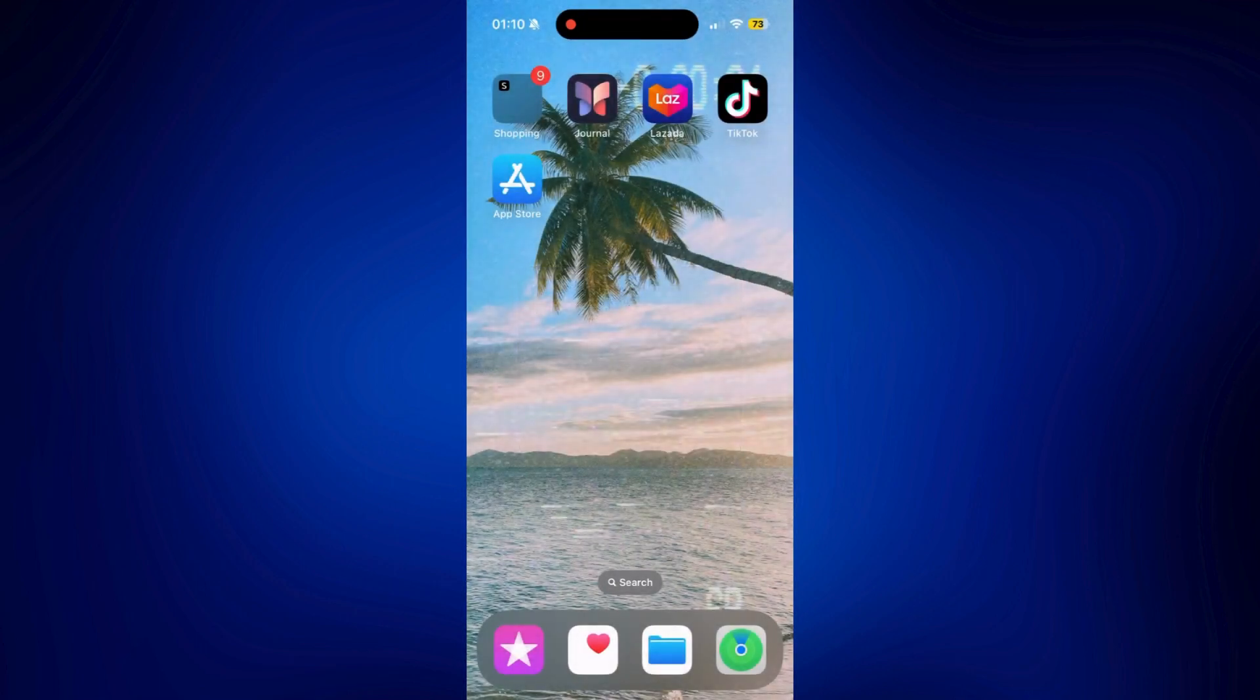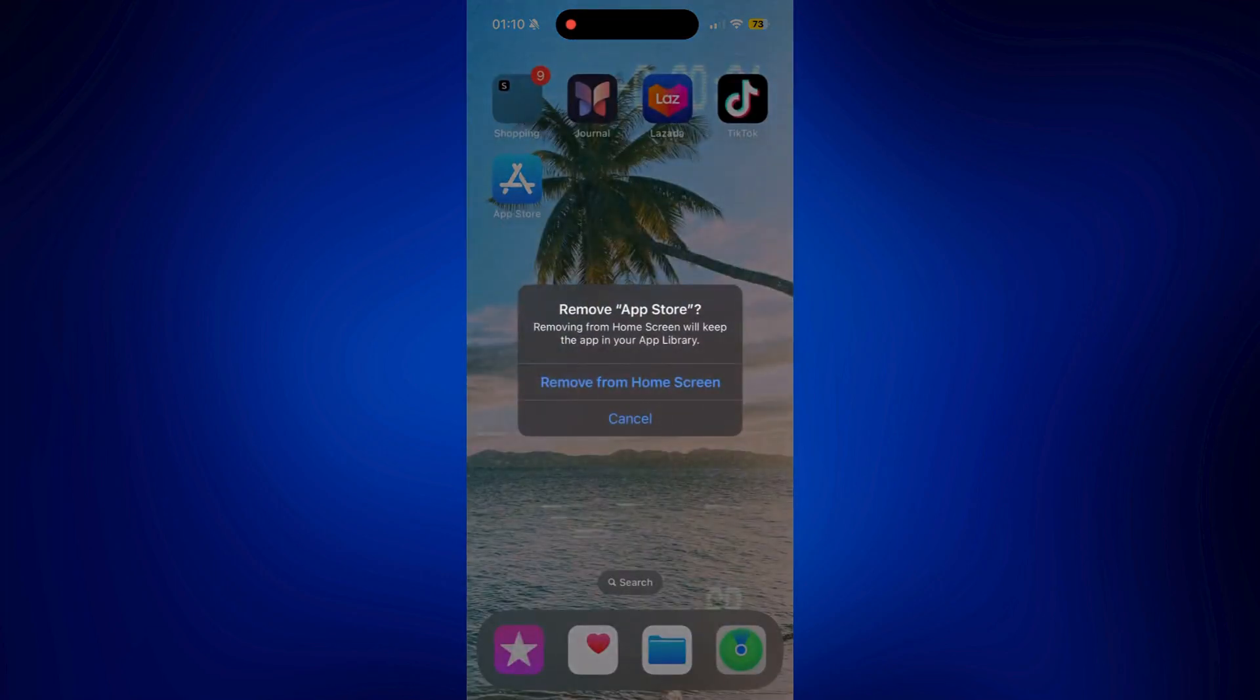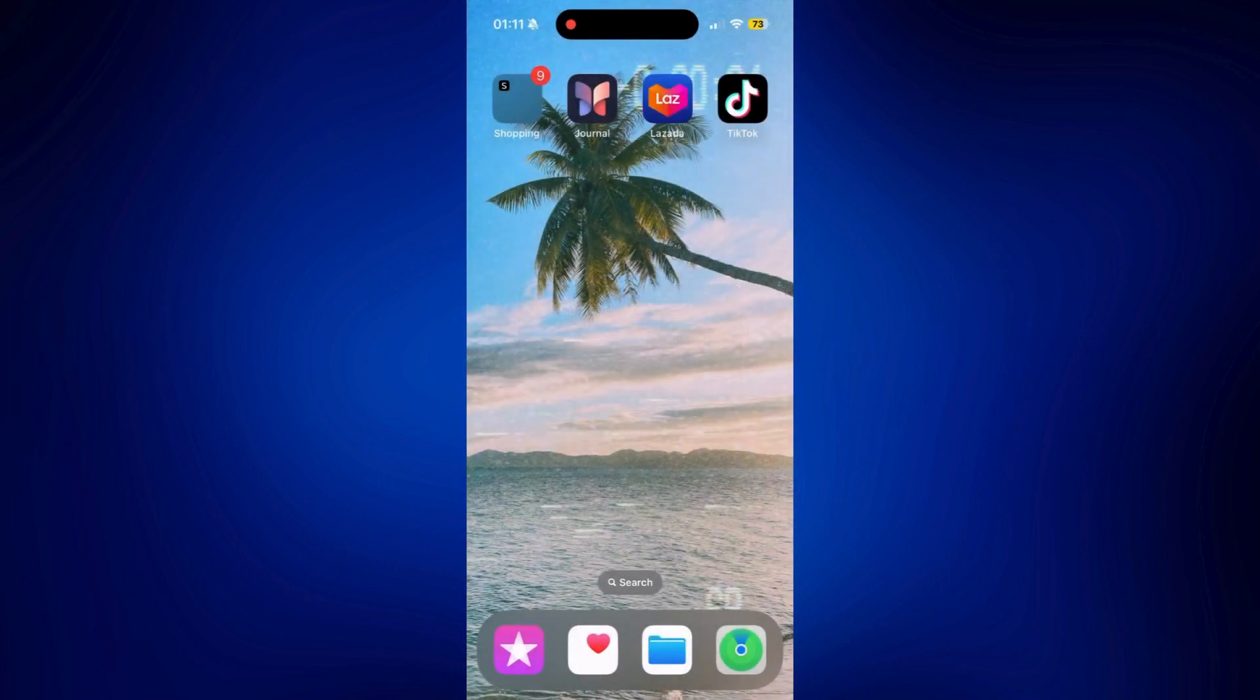But when we try to do that on our App Store, we only have one option and that is to remove from home screen. So you've probably just accidentally removed it from your home screen if you can't find it. Right there and that's what I'm going to do right now.